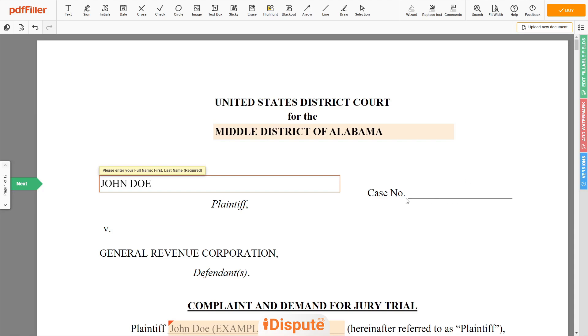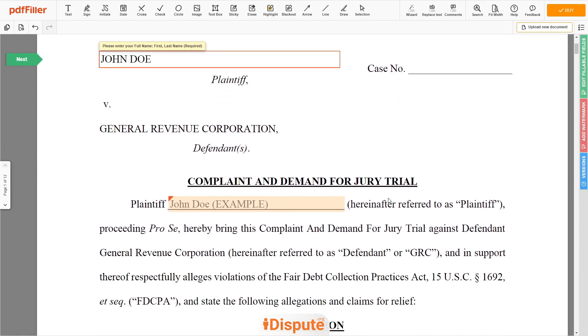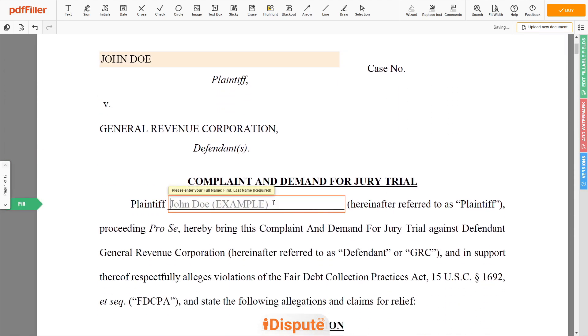Leave the case number field blank. Again, enter your first and last name — John Doe.